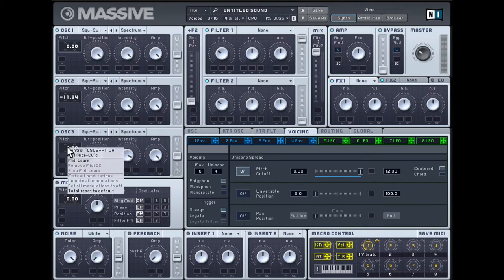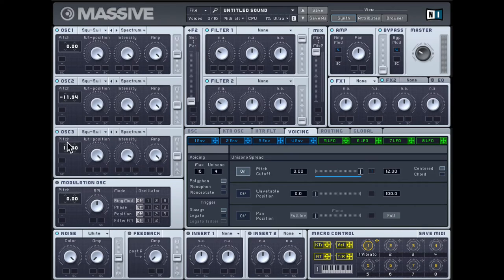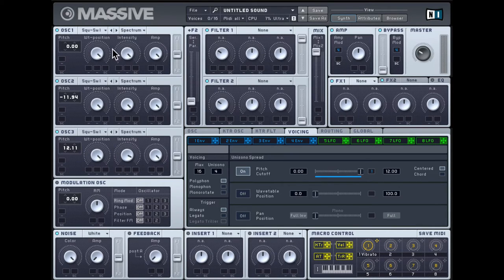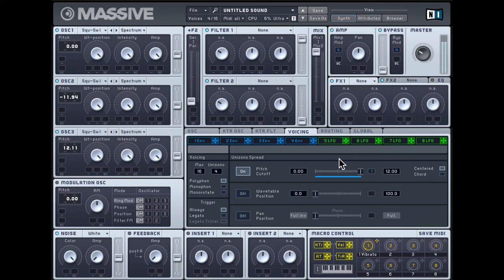Oscillator 3 as well, maybe an octave above, and that also slightly out of tune. So we have three oscillators slightly out of tune from each other. So you get a richer sound overall.